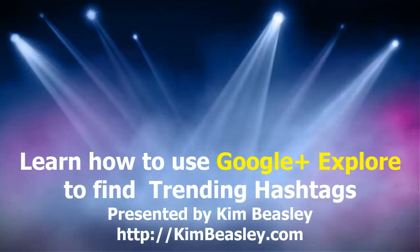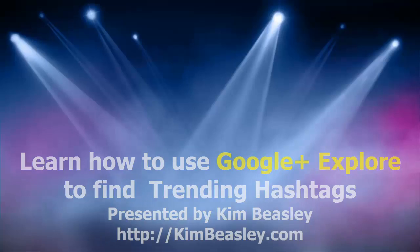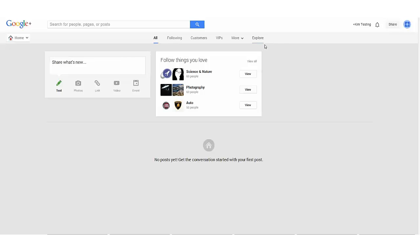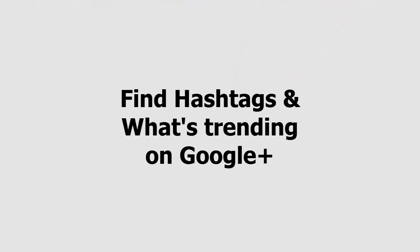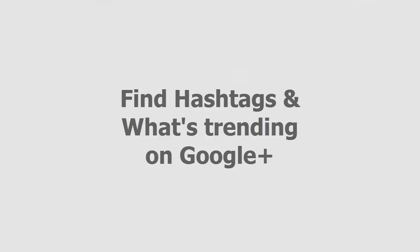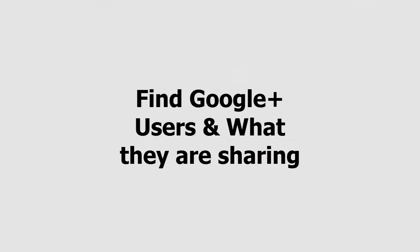So you want to learn how to use Google Explorer. Google Explorer gives you the opportunity to explore hashtags, find out what's trending on Google Plus, find out who's sharing what content, and also connect with others.